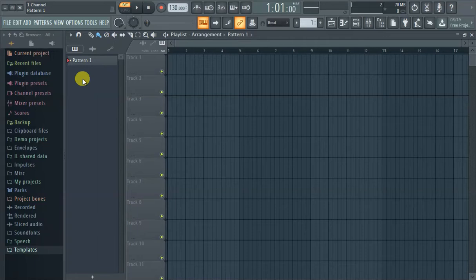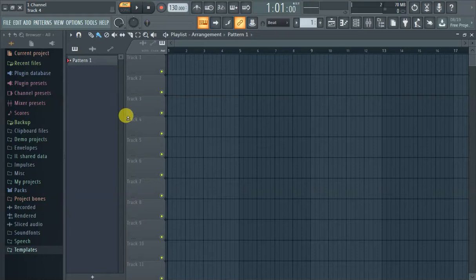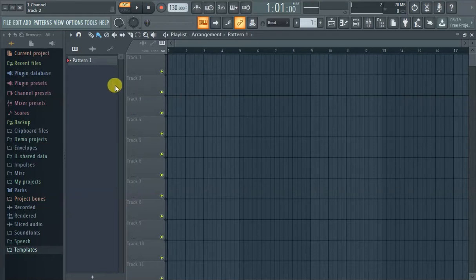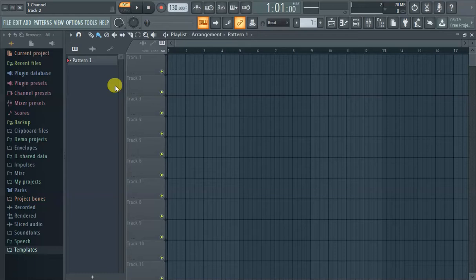This thing's pretty annoying looking. It takes up a lot of space and I can't even remember it in FL Studio 12. So this video is dedicated to getting rid of this.